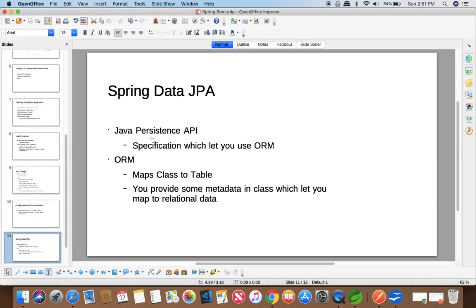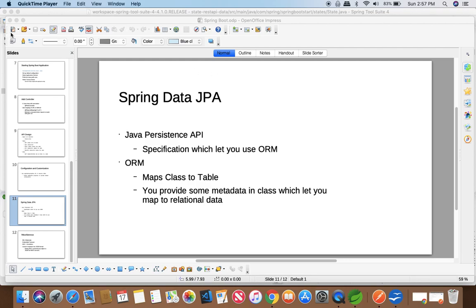JPA is Java Persistence API, which is a specification that allows you to use object relational modeling. Object relational modeling, also known as ORM, maps a class entity to a relational database table. You provide some metadata in the class specifying the primary key and entity, and it maps automatically to the relational database you are using. In our case, we are using Apache Derby.